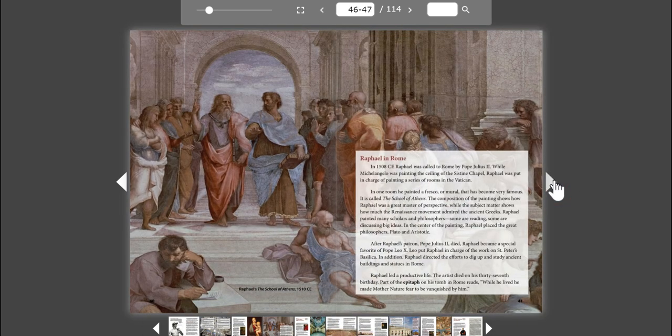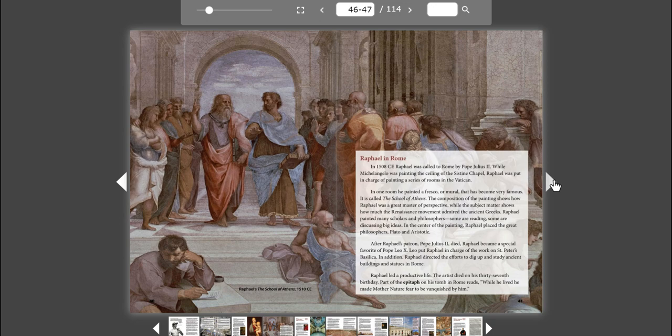Raphael in Rome. In 1508 CE, Raphael was called to Rome by Pope Julius II. While Michelangelo was painting the ceiling of the Sistine Chapel, Raphael was put in charge of painting a series of rooms in the Vatican. In one room, he painted a fresco, or mural, that has become very famous. It is called The School of Athens. The composition of the painting shows how Raphael was a great master of perspective, while the subject matter shows how much the Renaissance movement admired the ancient Greeks. Raphael painted many scholars and philosophers. Some are reading, some are discussing big ideas. In the center of the painting, Raphael placed the great philosophers, Plato and Aristotle.